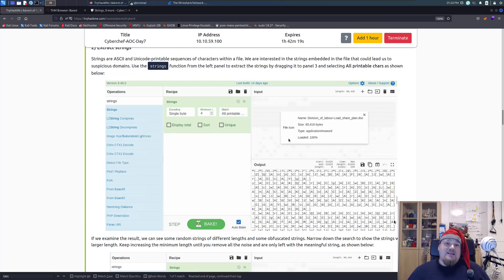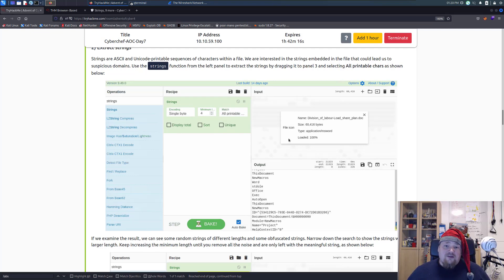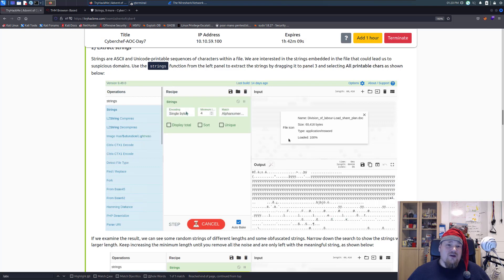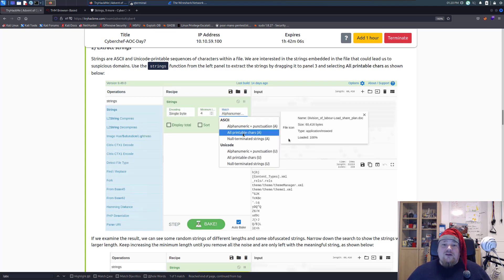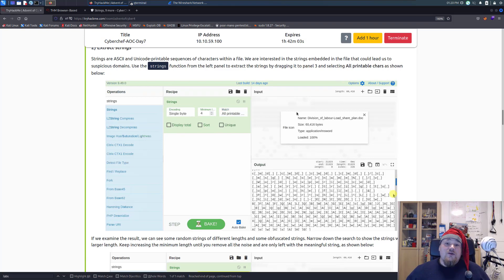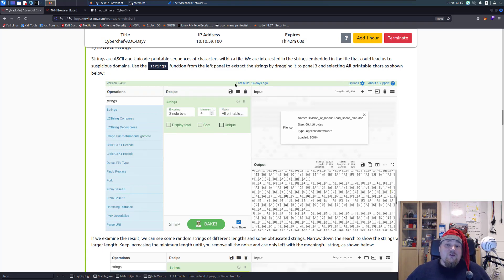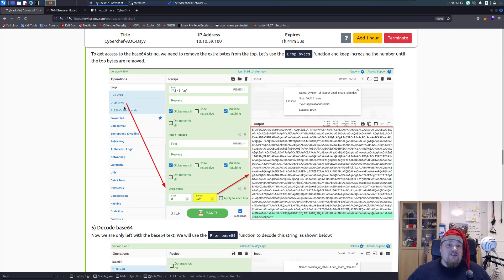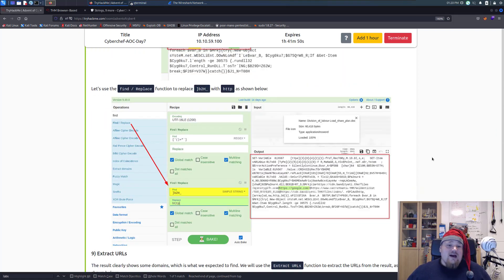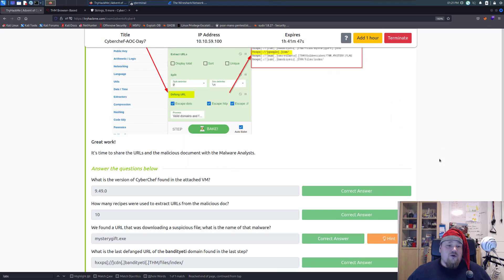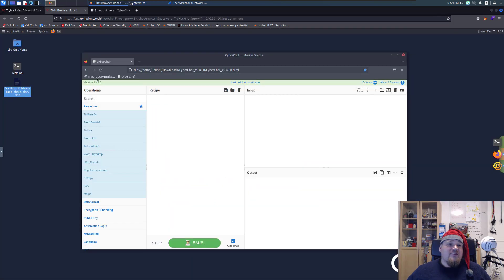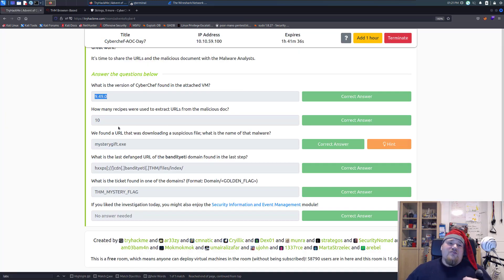This particular assignment is what I usually call a hill assignment — if you get a file like that and need to extract different kinds of strings using CyberChef, it is very funky but it is something you can do. It's a really good tool and I really recommend it. Go through it step by step — remove pattern, add next filter, add next filter, and so on — and you're gonna get down to the first question, which is: what is the version of CyberChef found in the attached VM? That is version 9.49.0.